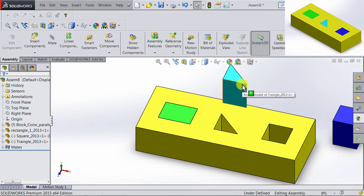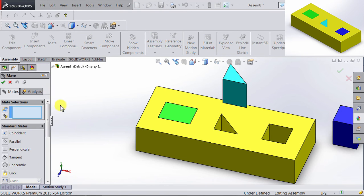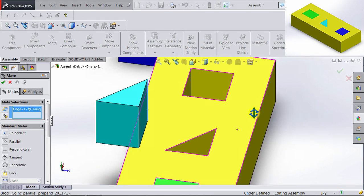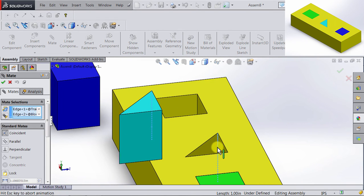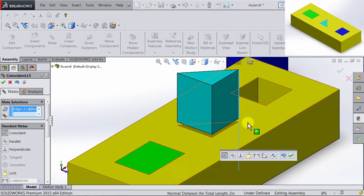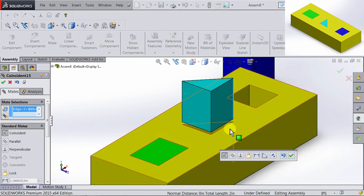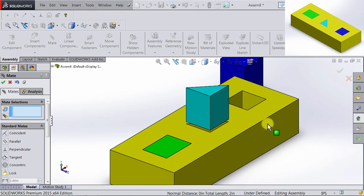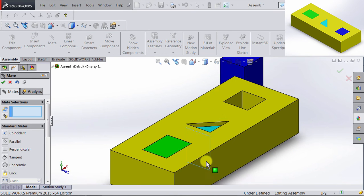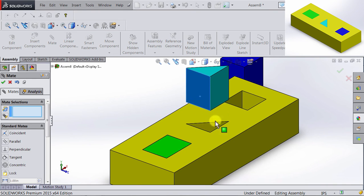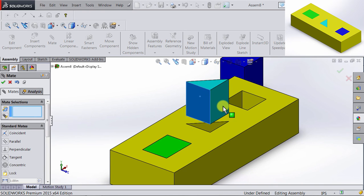Now let's go ahead and try restraining it even more. So I'm going back to Mate, and then I'm going to select this edge here. And I will select this edge. And I will have them coincident. We will click OK. Now you can see that the only movement we can do to the triangle is to move it up and down.